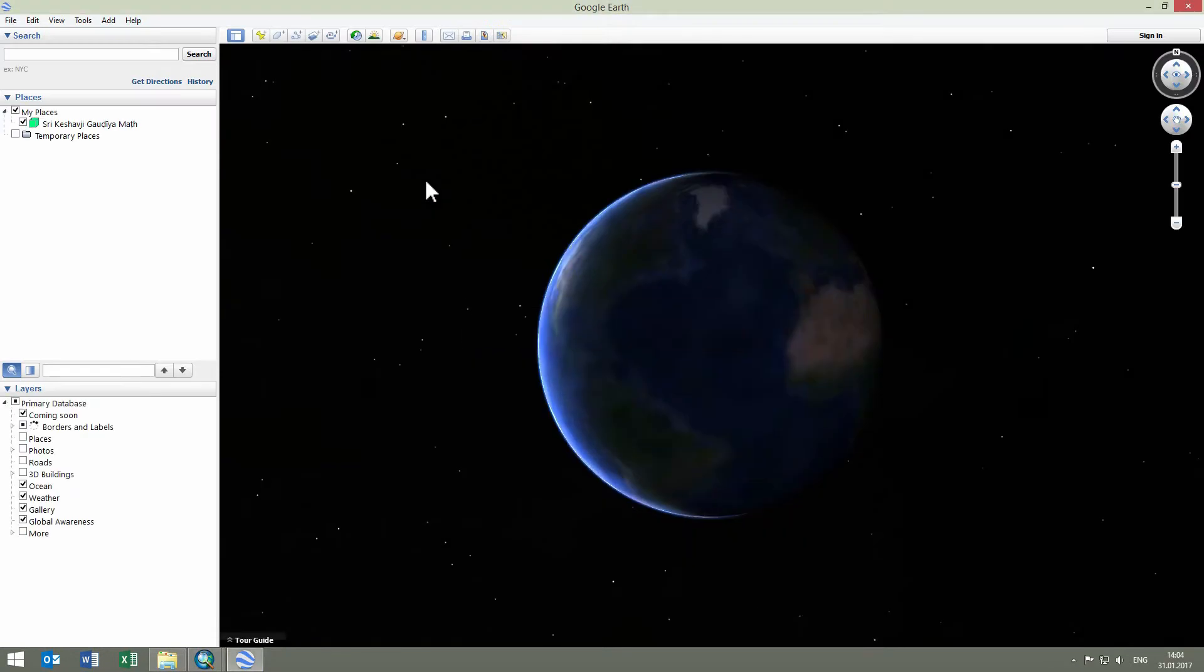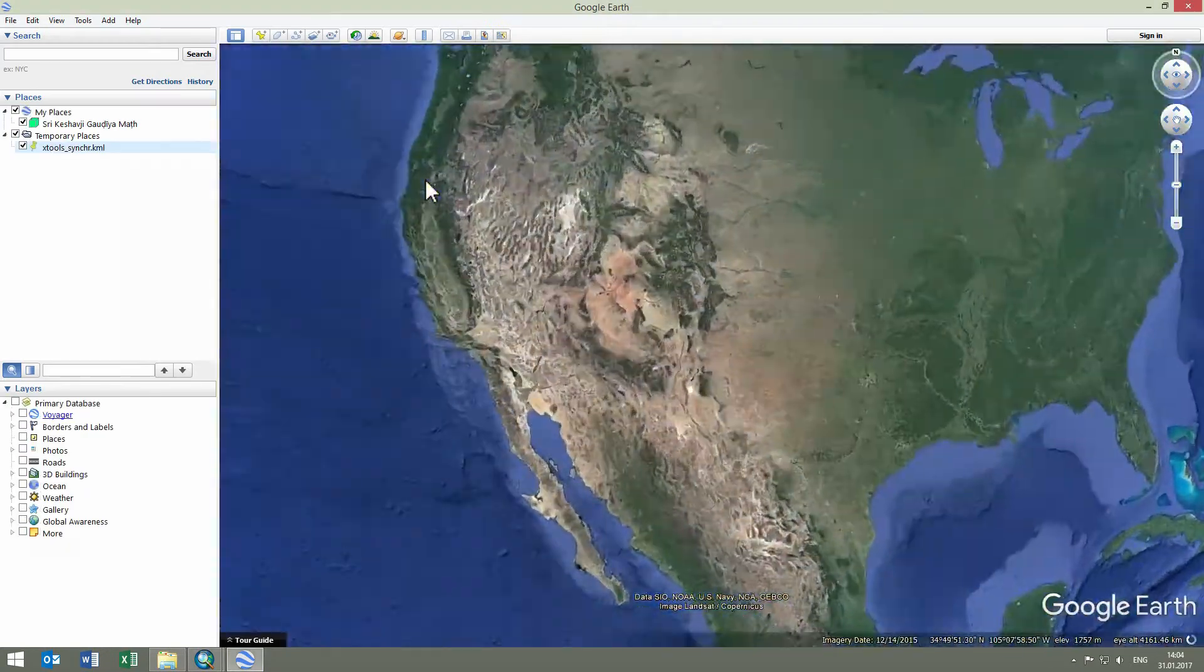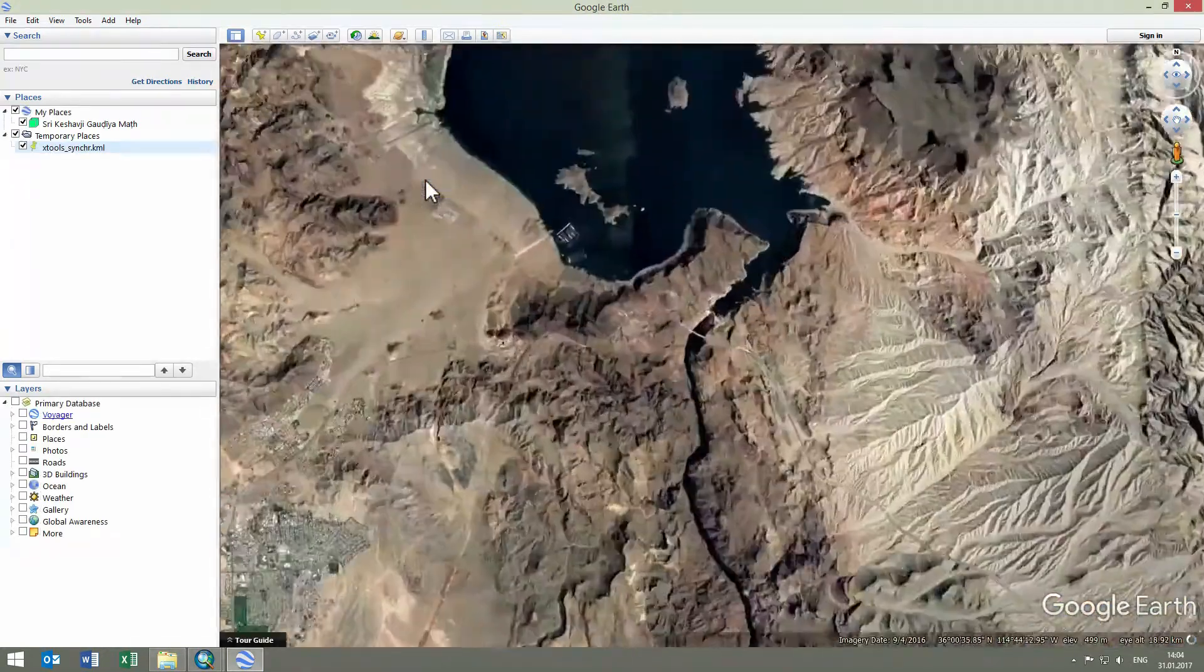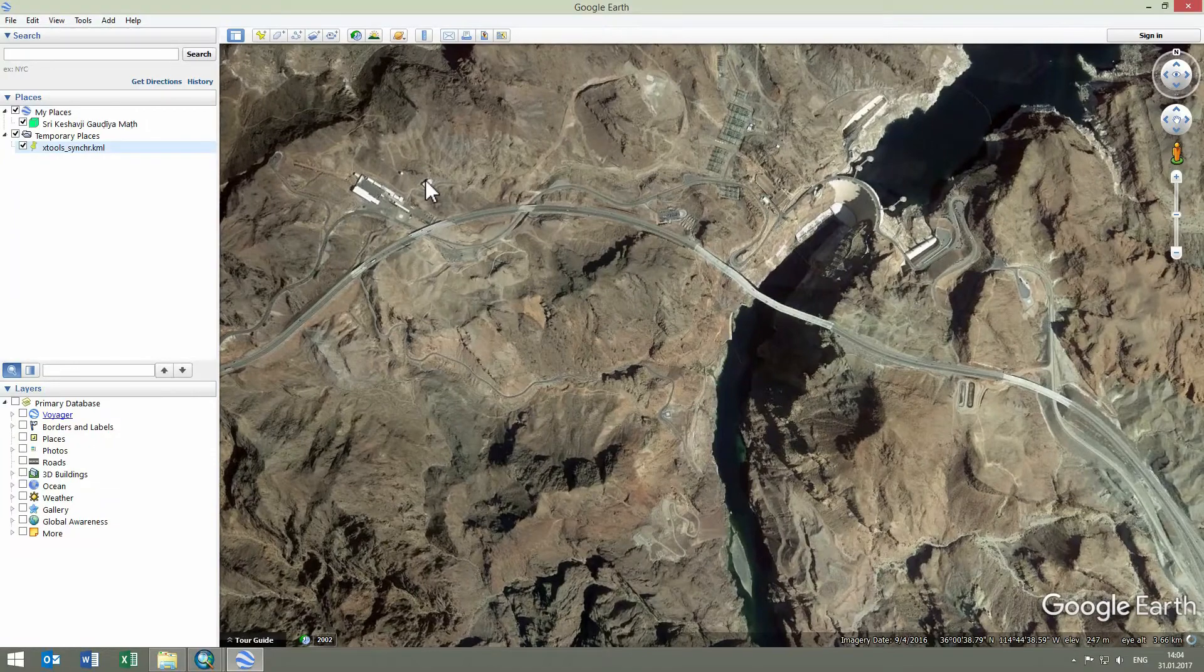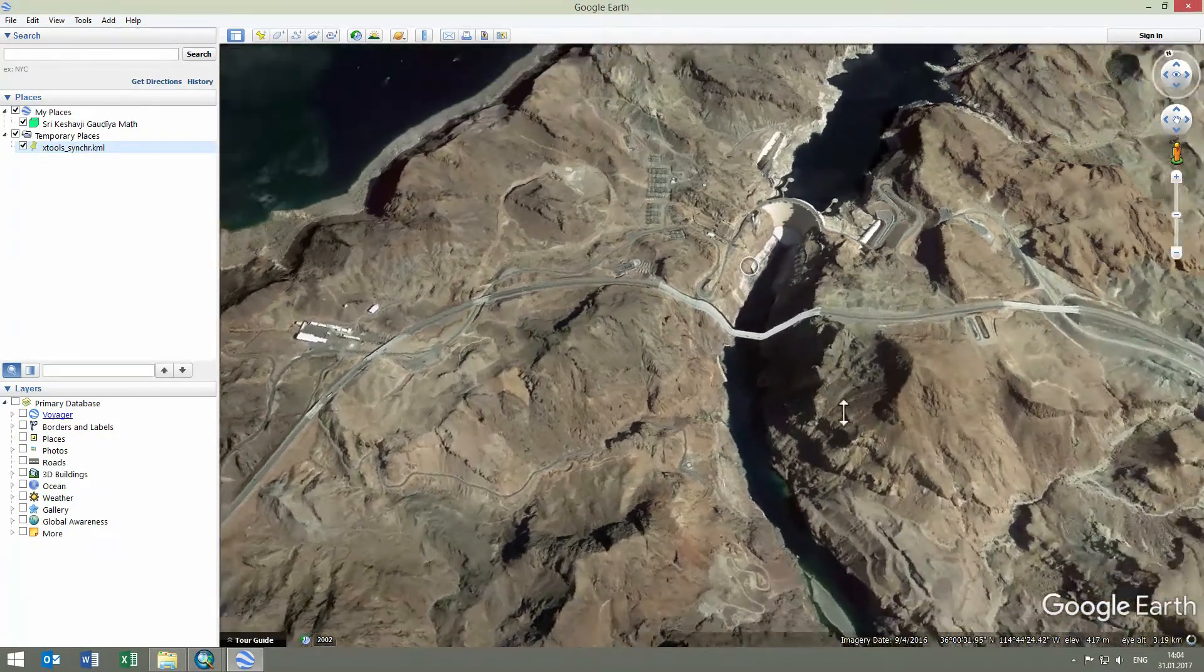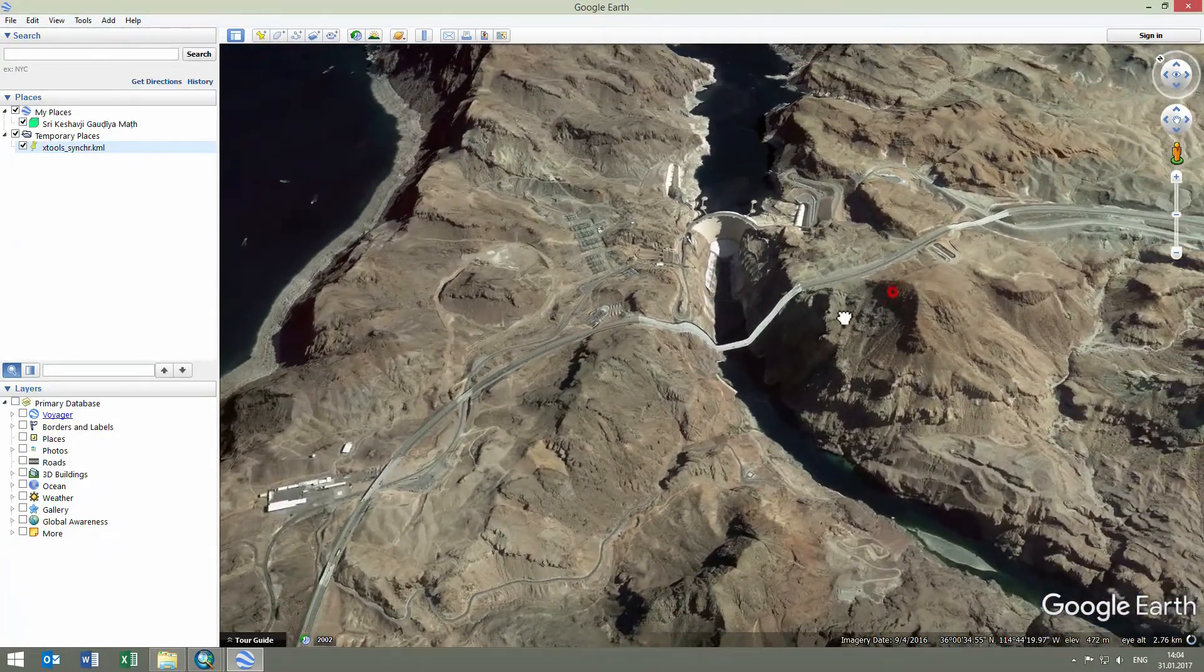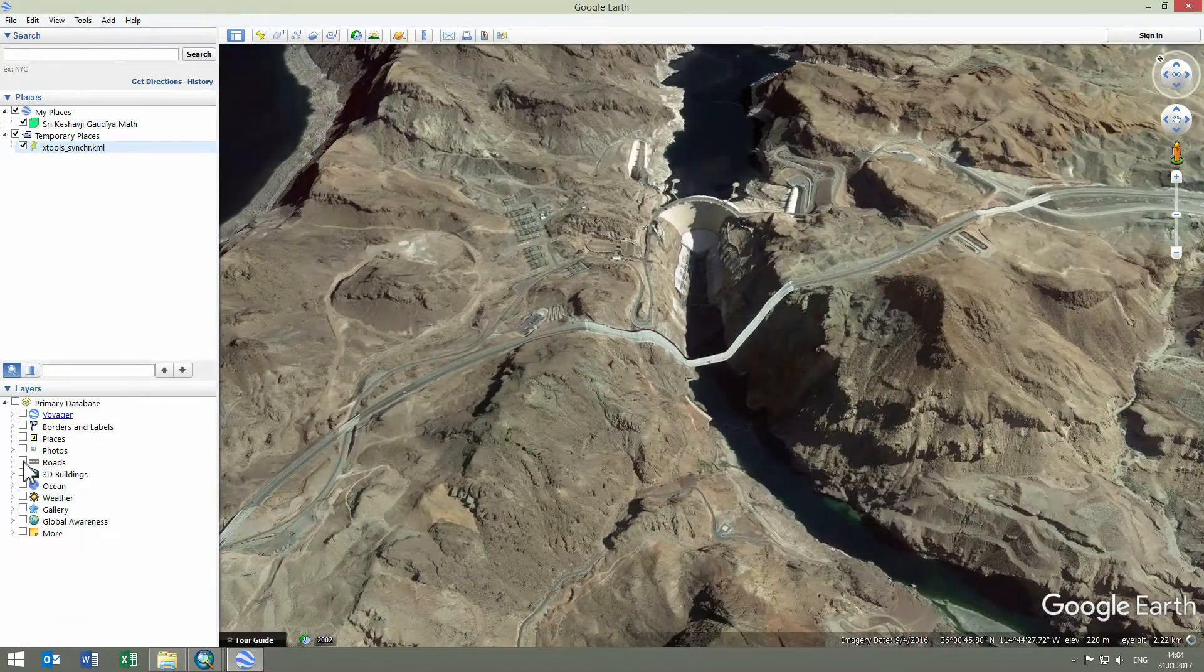The Google Earth application opens and zooms to the Hoover Dam in Nevada according to the current location in ArcMap. Now, in Google Earth, we can easily see there is actually a new highway.